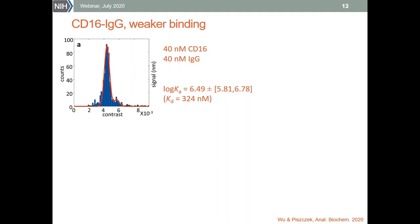This is going to be a very important application of mass photometry since antibodies are used in so many applications, and we published a protocol in JOVE describing this in more detail — the protocol should be out in a couple of weeks.